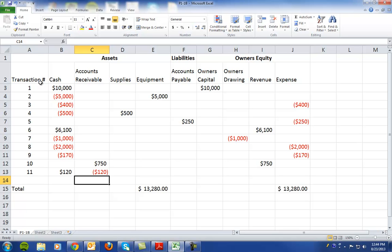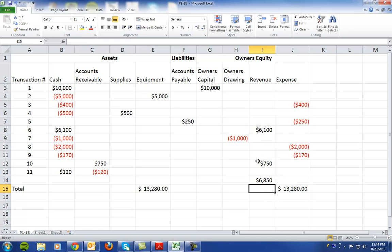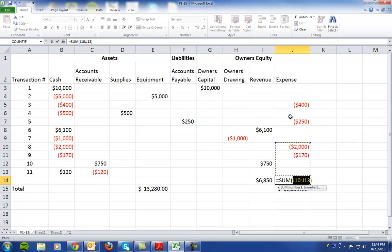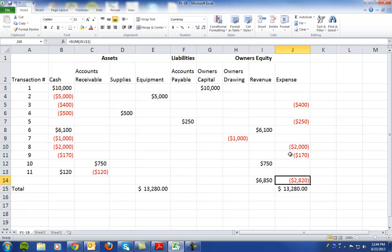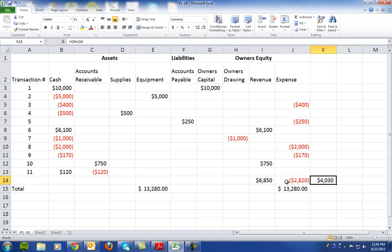The second part of this problem is that it says to compute the net income or net loss for May, and that's part B. So we can take total revenues, which is $6,850 and subtract out total expenses, which are $2,820. So my net income is revenue minus expense. My total net income is $4,030.